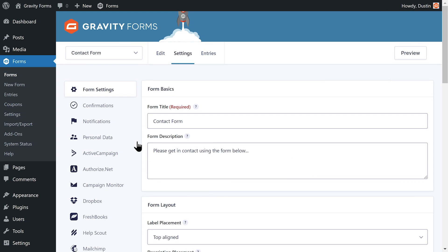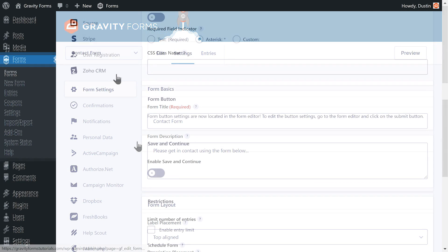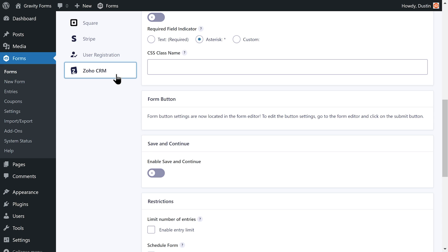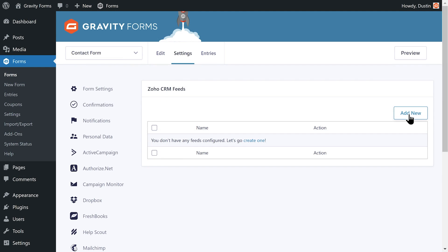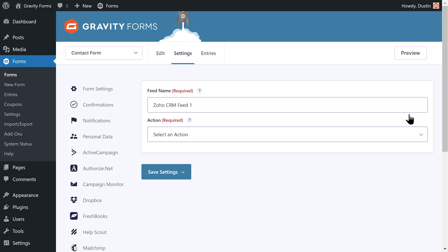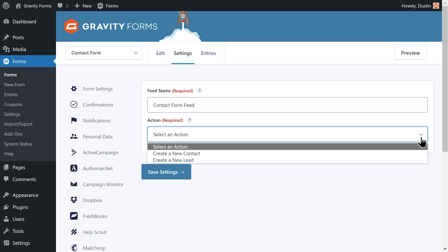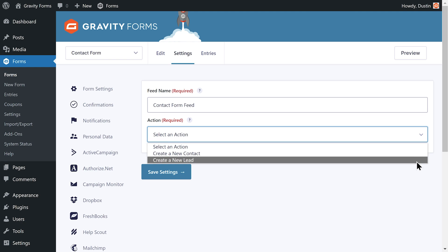Within your form's settings, navigate to the Zoho CRM settings and select Add New to create a new feed. Give the feed a descriptive title and select whether you want Zoho to create a new contact or a new lead when this form is submitted.